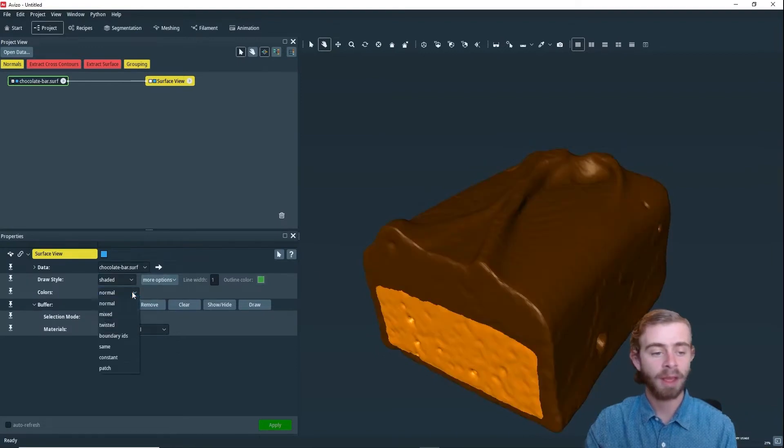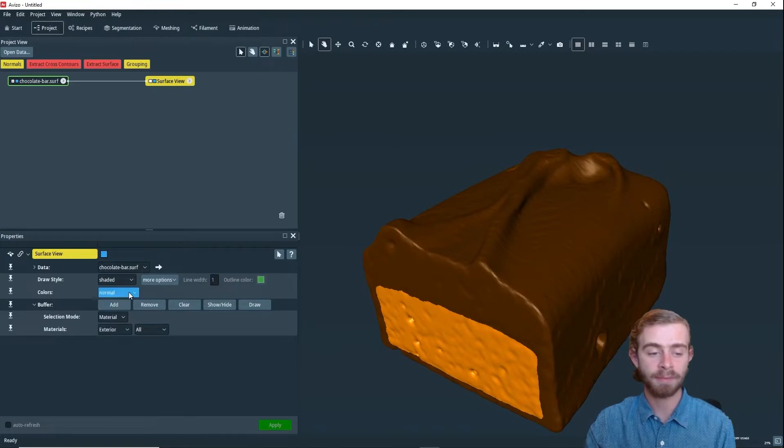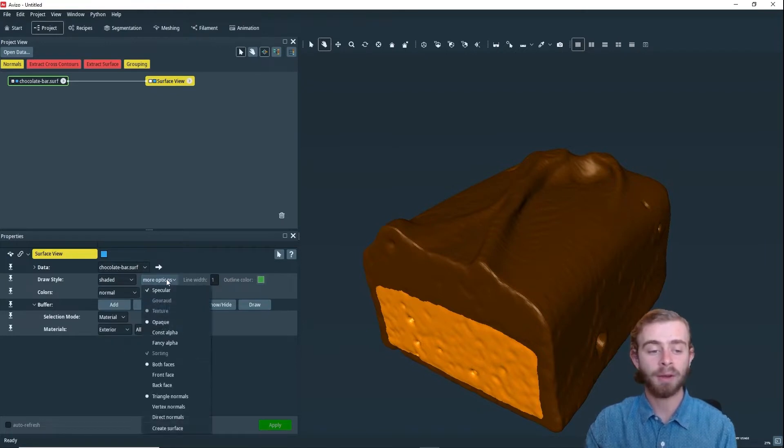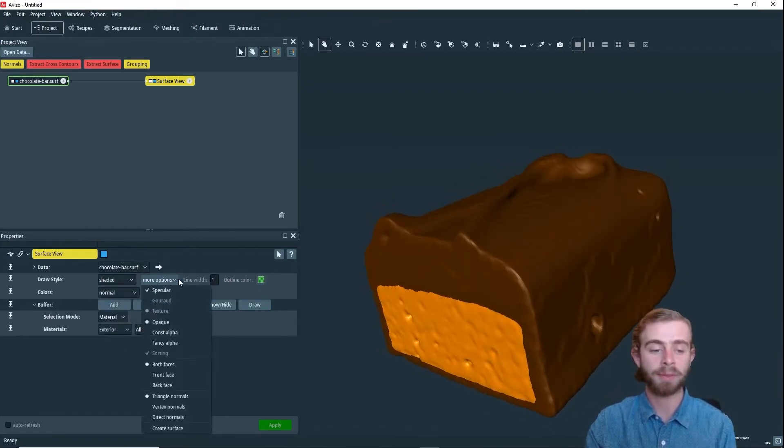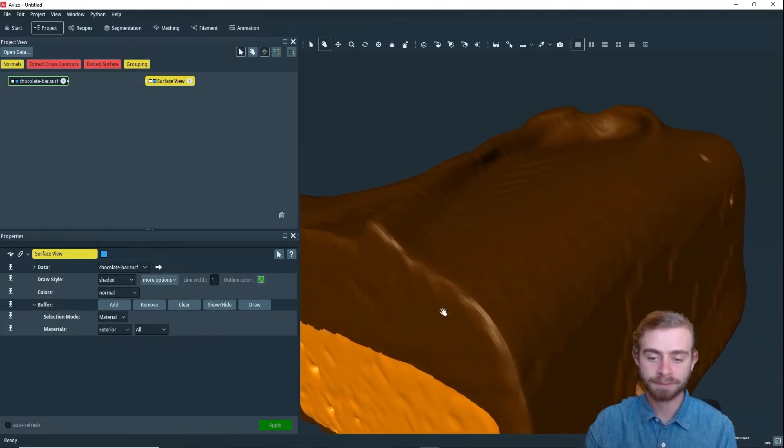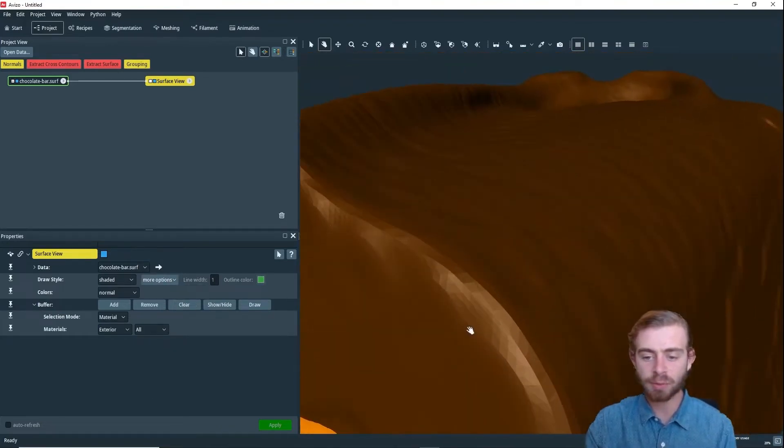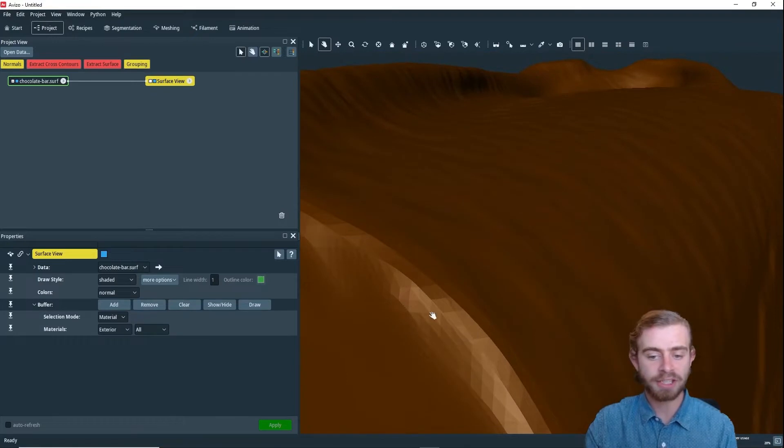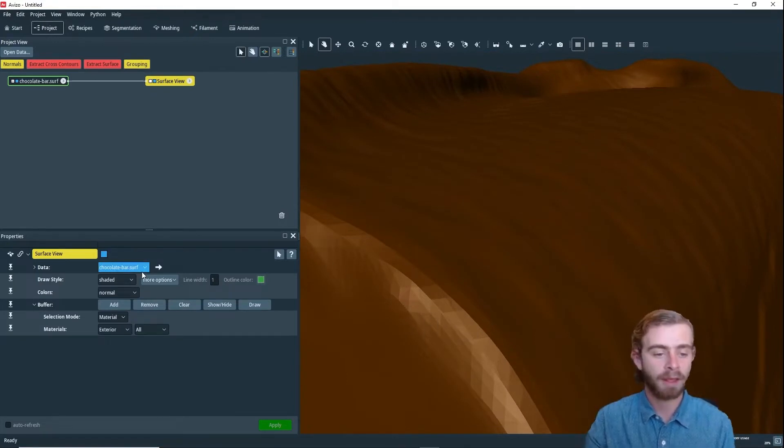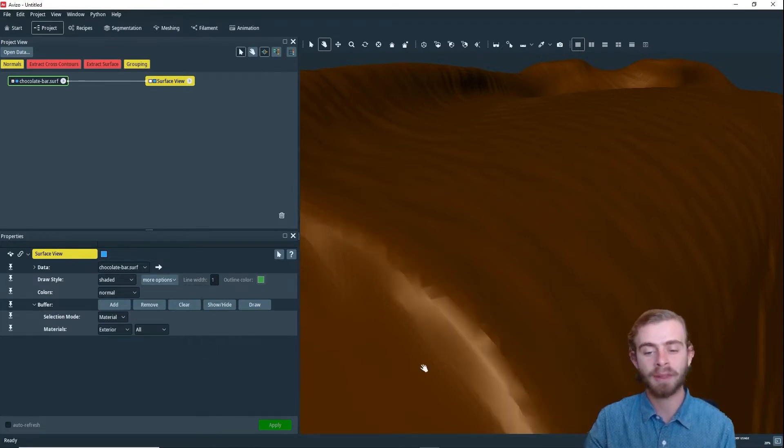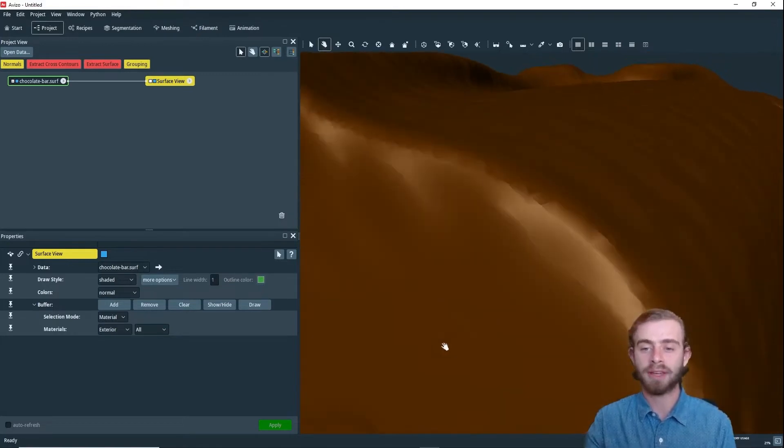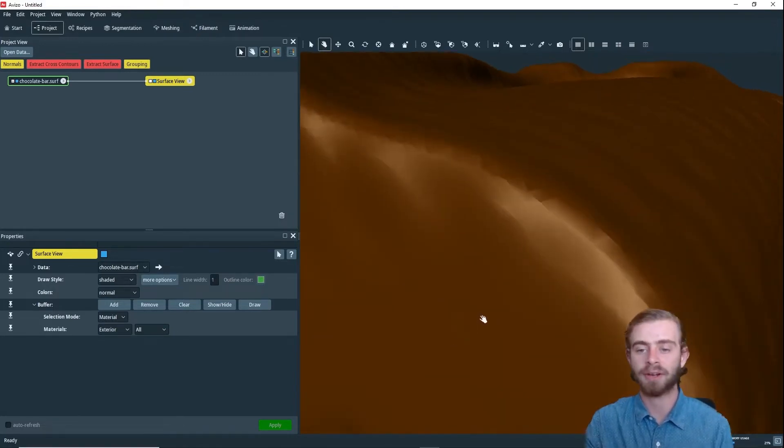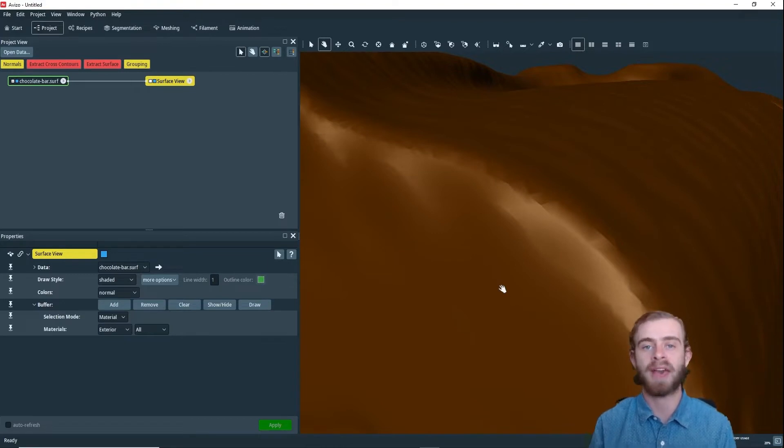we can change the colors using these different settings, and we can change how this is rendered with the More Options. With Triangle Normals, if we zoom in, we can see this is rendered as just a sequence of triangles, and we can see each triangle individually. But if we change it to Vertex Normals, Avisa will smooth over from triangle to triangle, so then you get a more smooth rendering, but it is not as accurate to the actual mesh.